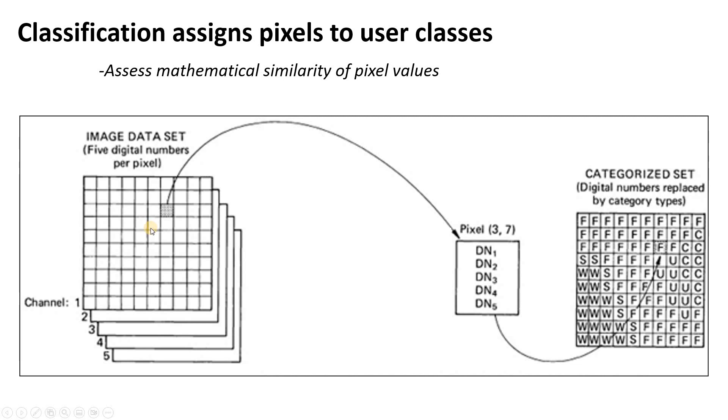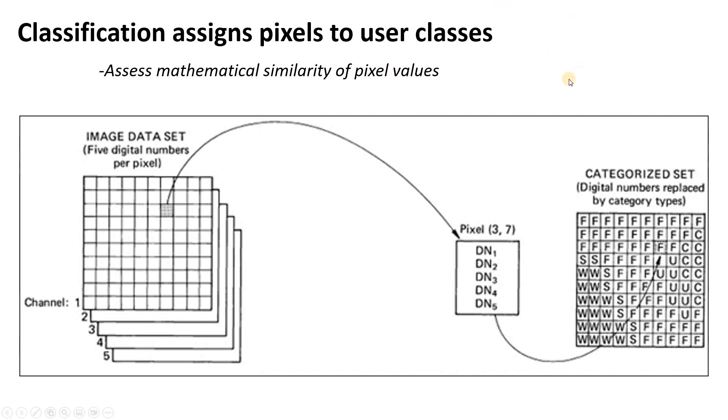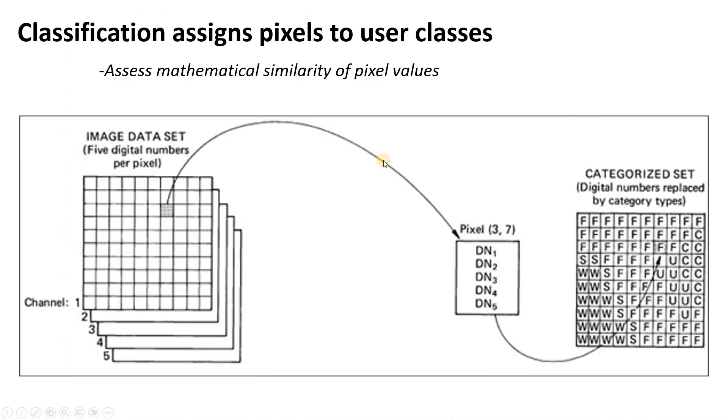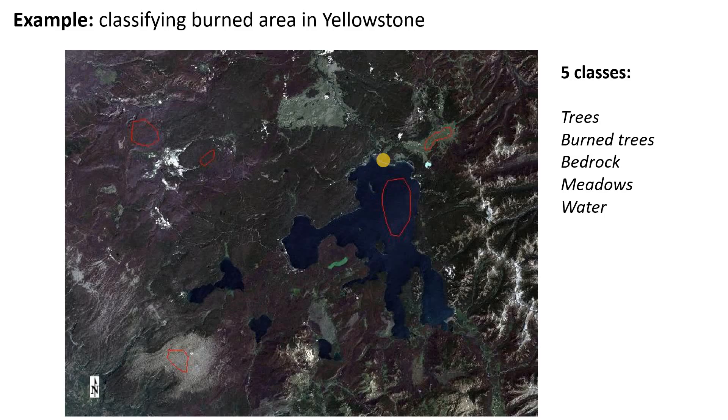So in order to do this, what we essentially do is extract the pixel values for each pixel. In a five-band raster, that would actually be five values for each pixel, and then we compare these pixels mathematically and group them based on their mathematical similarity. That's what classification is, and of course spectral separability is valuable because what we really want to assess is, is it even possible to assign these pixels into different categories?